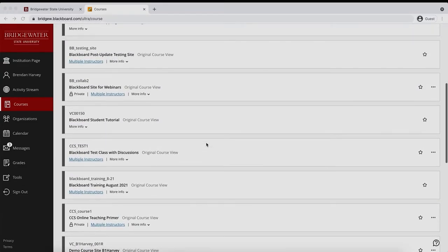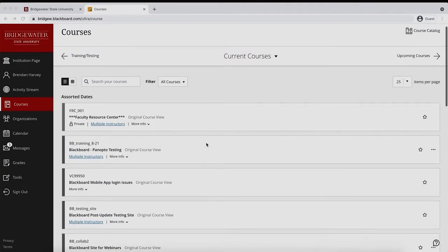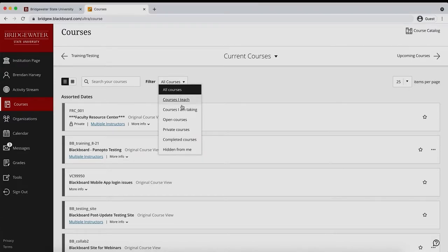You can locate any course that has been hidden from your view by selecting the hidden from me option from the filter drop-down menu on your main course page.